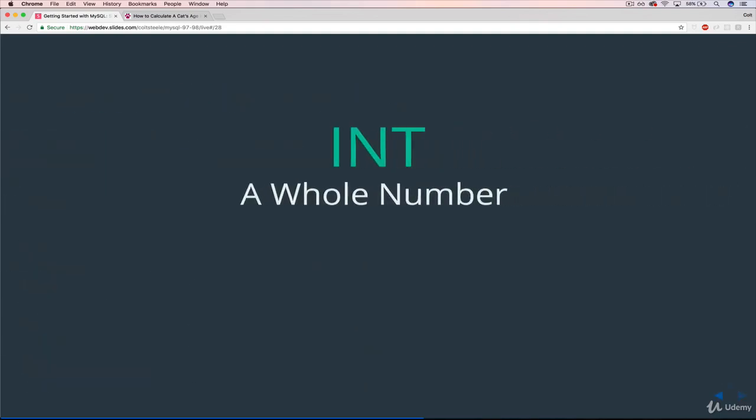So we'll start off with INT. INT represents a whole number, so we can't use it for decimals. And it ranges up to this gigantic number here. Basically, it's big. However, if you need to store numbers larger than that, that's when you can start looking into some of these other data types, like BIGINT. But we're not going to worry about that, because for now we're storing things like cat age.